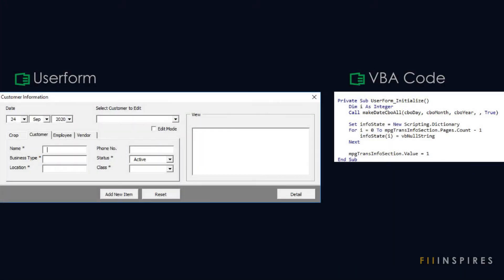With each project, I will introduce you to a working user form and then, together, we will write the VBA code from scratch.